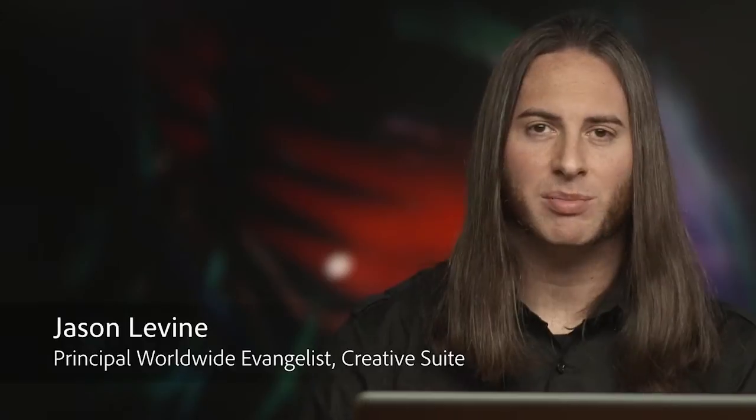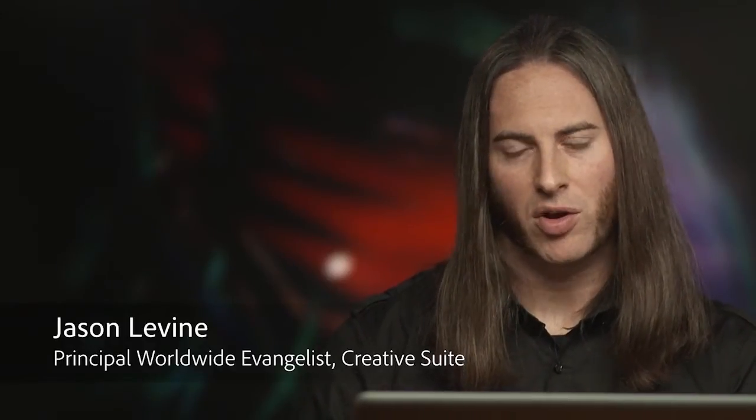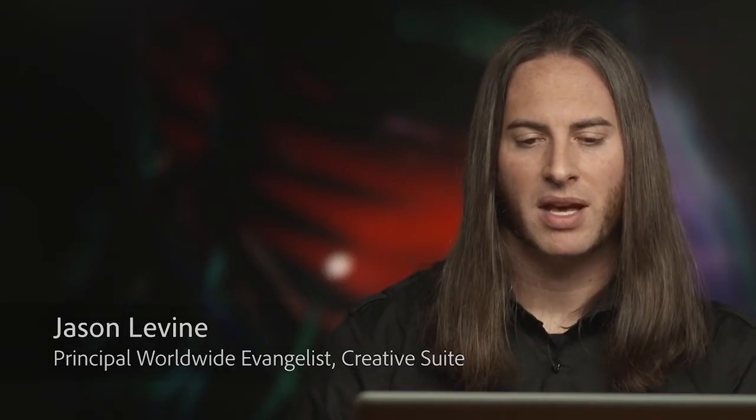Hi, I'm Jason Levine, Principal Worldwide Evangelist for Adobe's Video and Audio Tools. Using control surfaces as part of your audio workflow is a very common practice today, and I'm extremely happy to tell you that in Audition CS6 we now have support for a variety of different control surfaces.